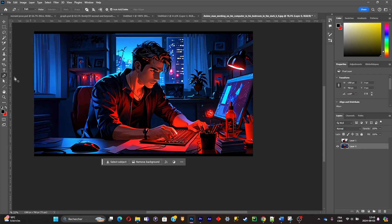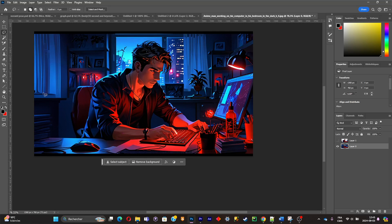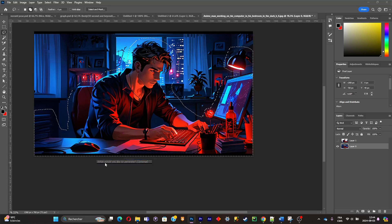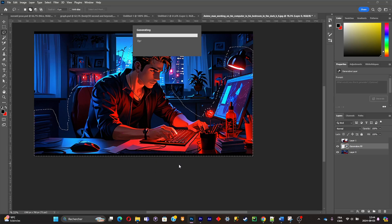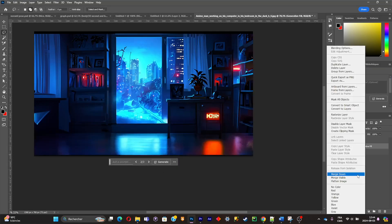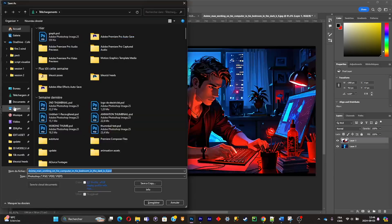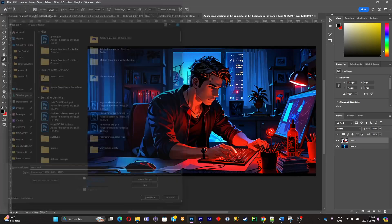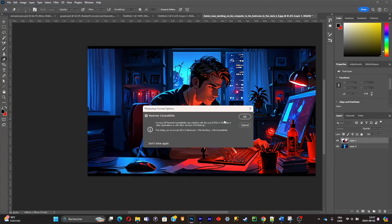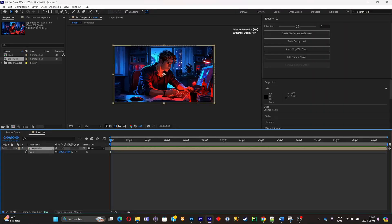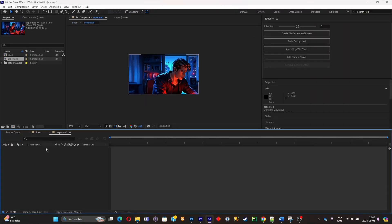Now what I have to do is simply delete the character and the desk from the background layer. So I'm gonna select the background layer, make a rough selection around the character and the desk, and click on generative fill. As you can see, the background is isolated. Now what I'm gonna do is simply import everything inside of After Effects, and as you can see the layers are already separated.